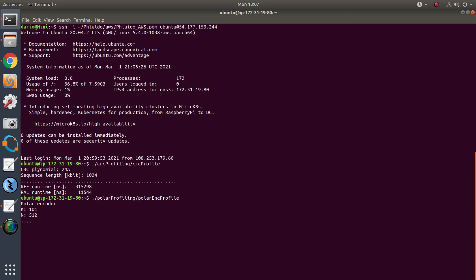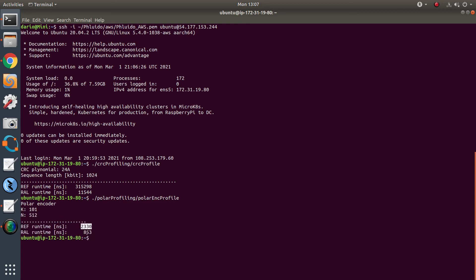The results are very similar if we look at the profiler for the polar encoder. We got our full Layer 1 implementation profiled on this Graviton 2 instance, and the results are very promising across the board.